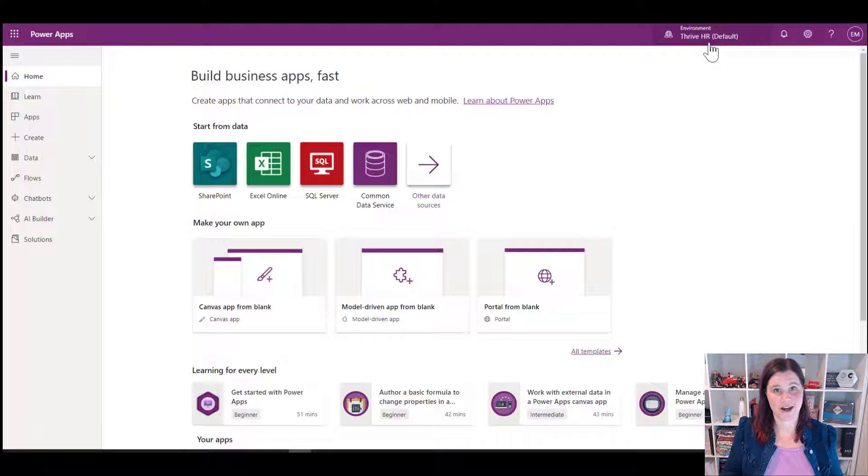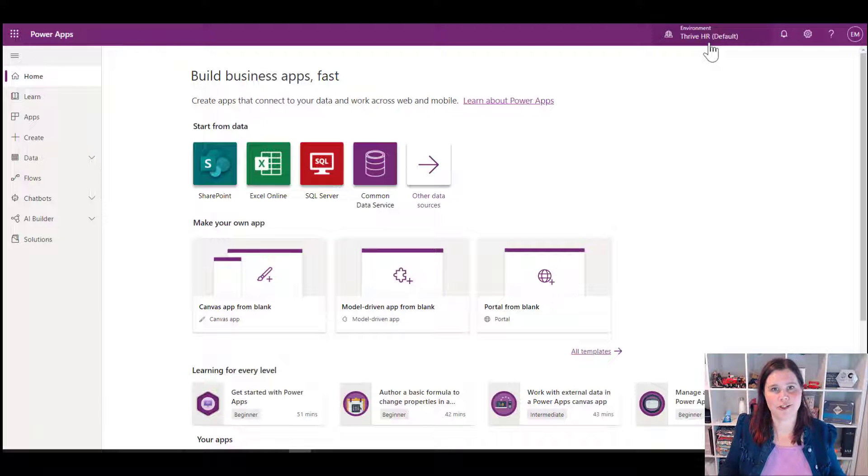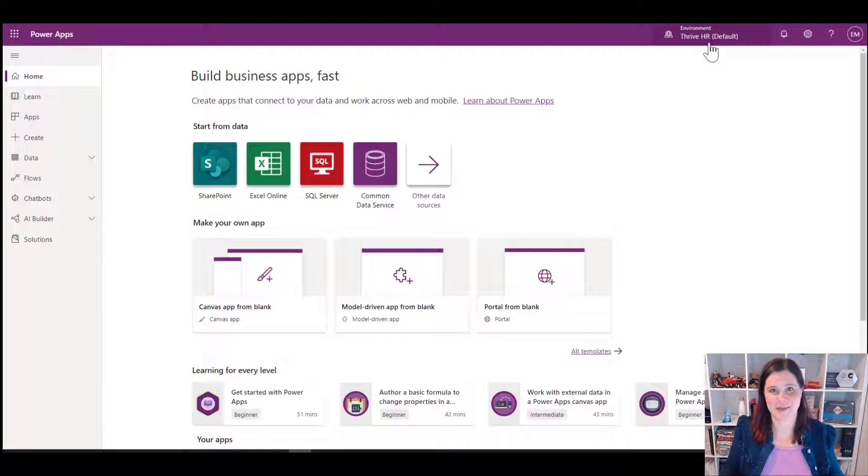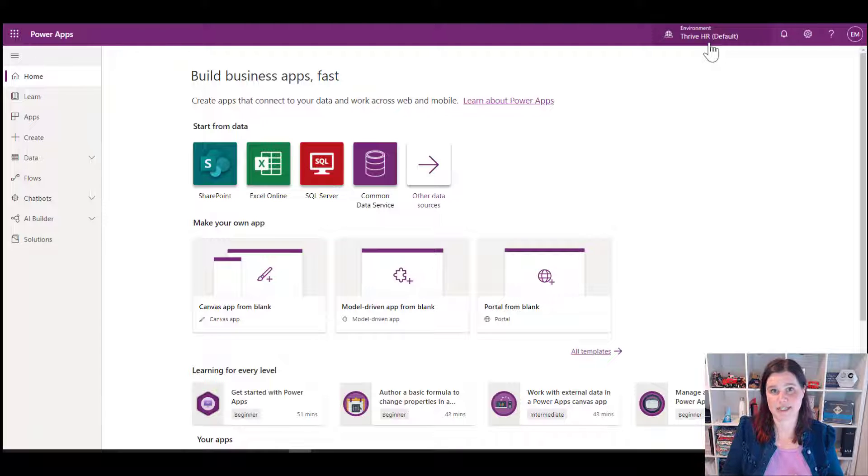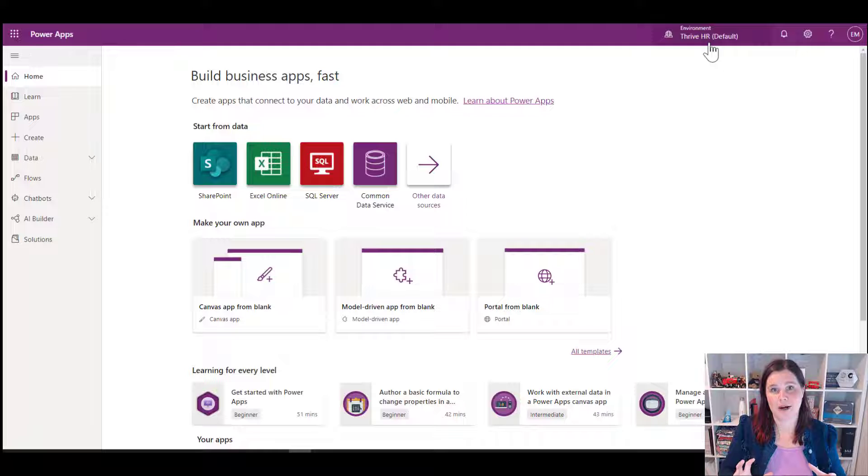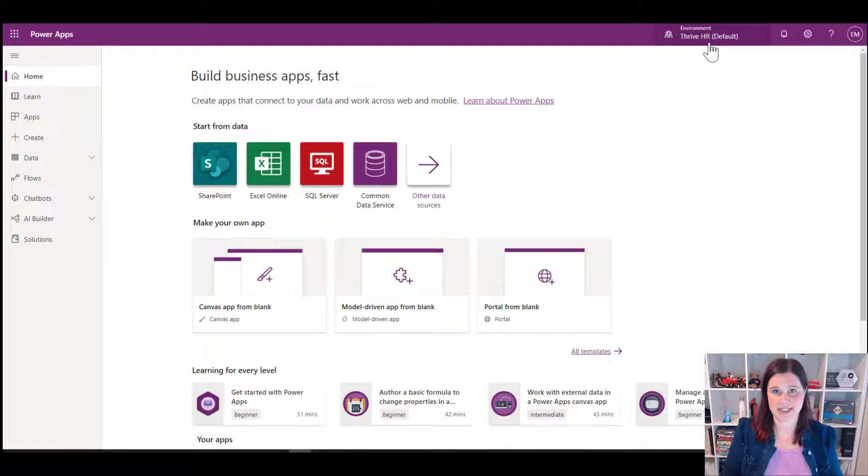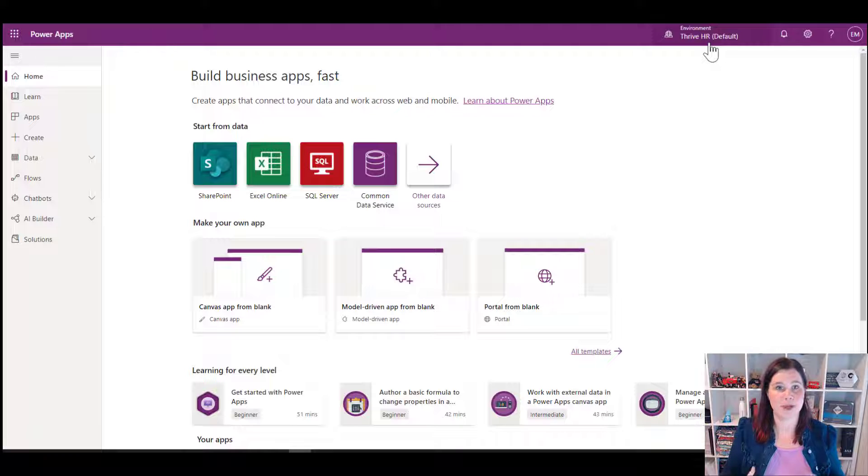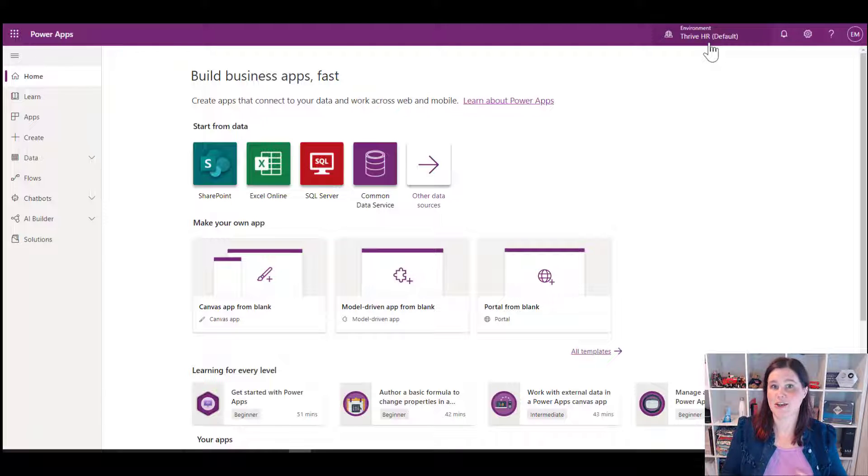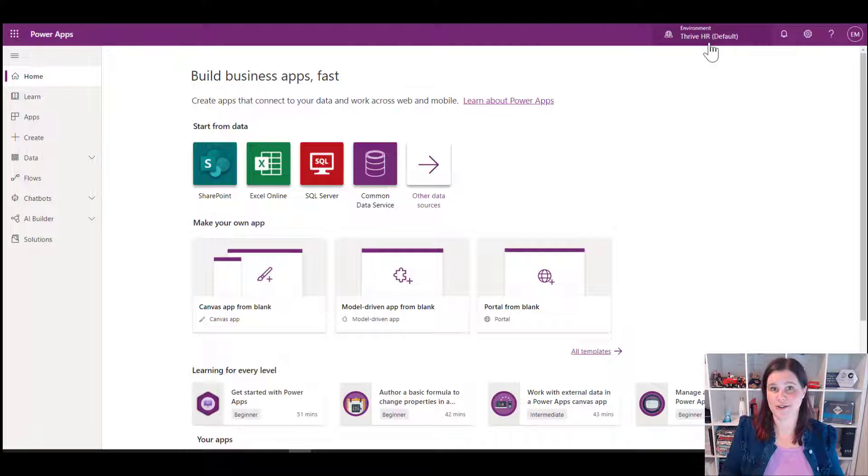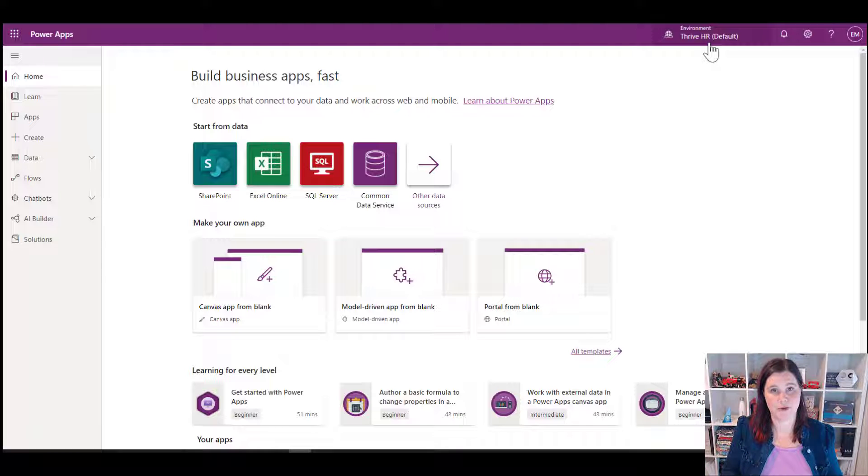So some best practices here around the default environment. It should be used for personal productivity type things. So this is really where you want to encourage your users. They're all in there. You can't stop them from being there. They can make their apps and flows in there. But this is a great place for them to be doing productivity types, type of apps, things that use those Microsoft 365 tools. And also, you know, have a look at your data loss prevention policies, have a look at the connectors that you're allowing people to use, and really restrict that down so that really you're just working with those productivity tools there so that people aren't creating production apps. You don't have as much control over the security and permissions there. You don't have as much database storage there. So do not use the default environment for your production apps that are going to be business critical for you. But it is a great place for personal productivity. So that's what you see there.